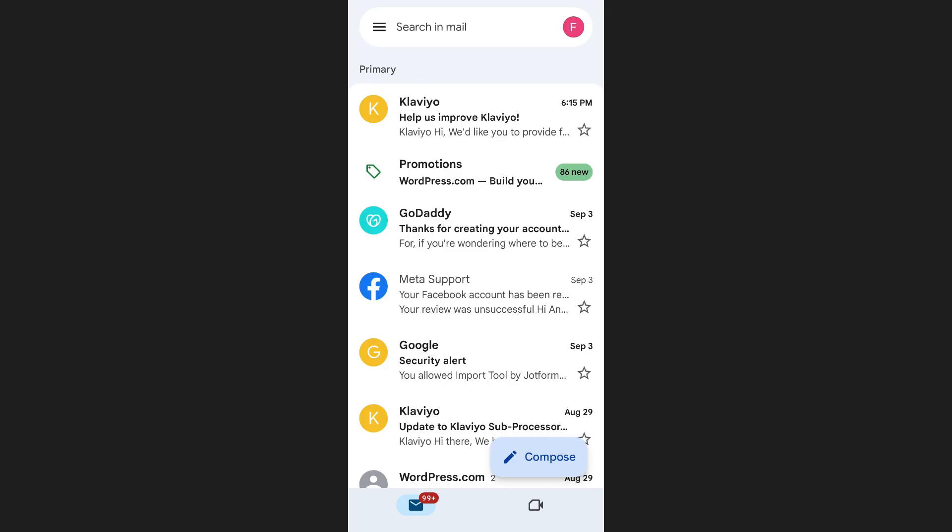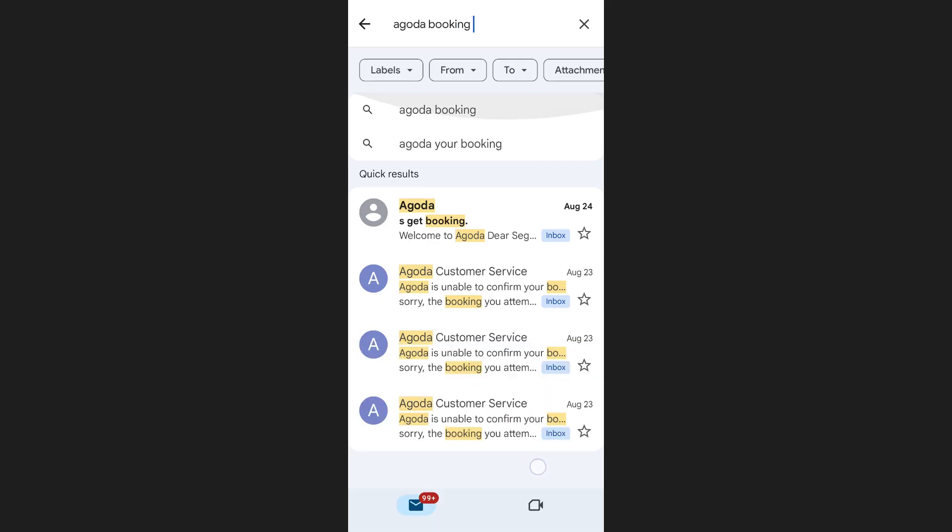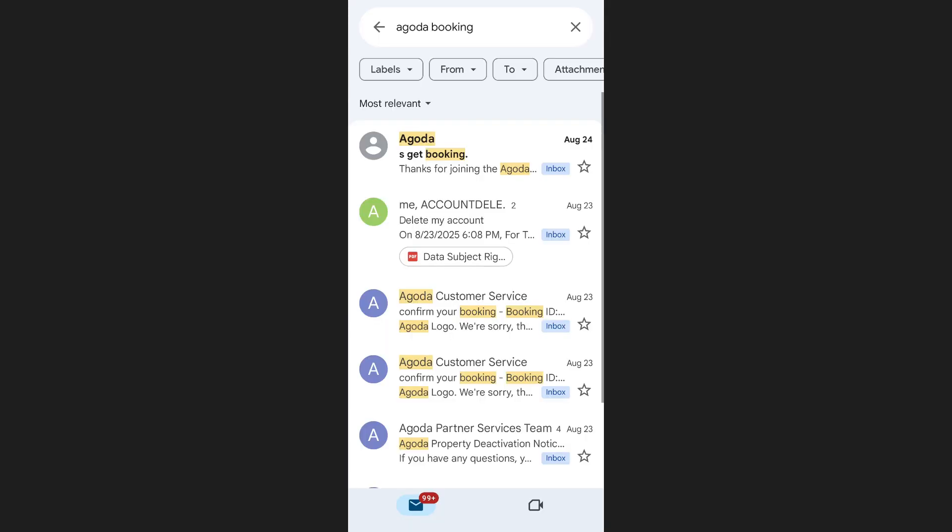In the search bar, type Agoda Booking and press Enter. This will display all booking-related emails.